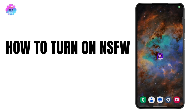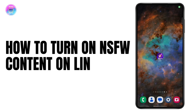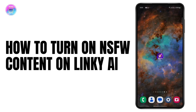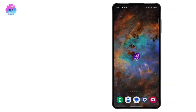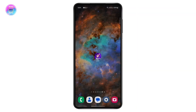How to turn on NSFW content on Linky AI. Linky is a character AI app where you can easily create new characters or talk with the AI characters in the app. Let's see how you can turn on the NSFW chats on this app.